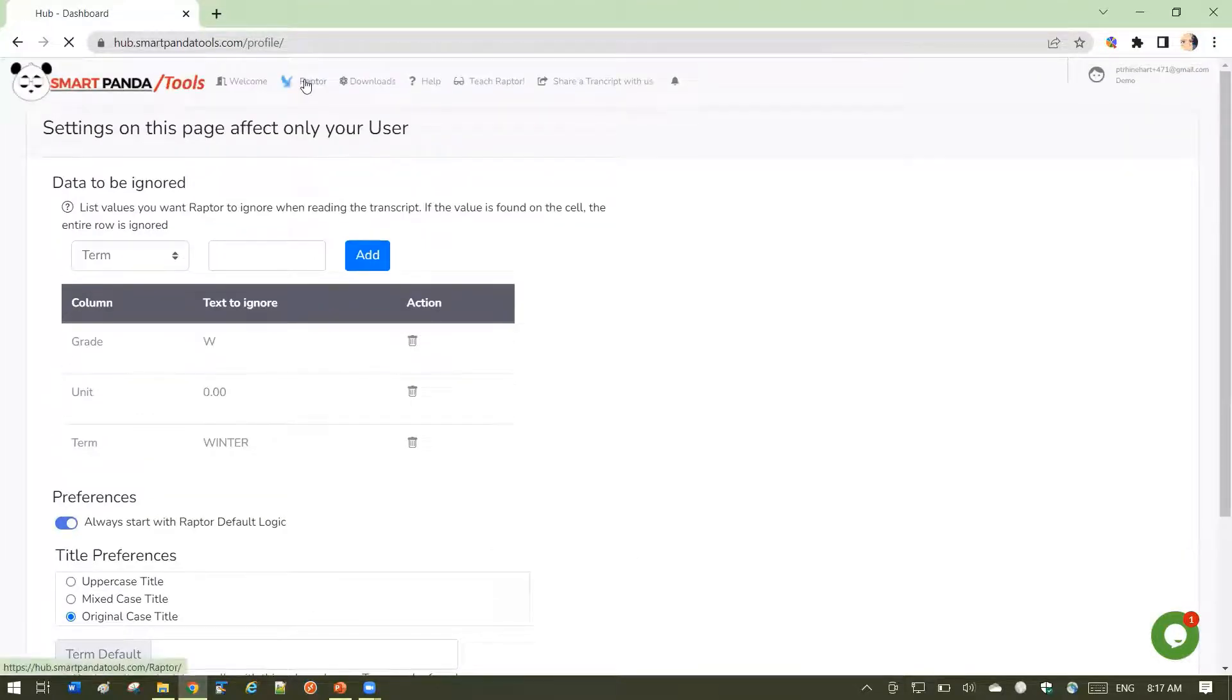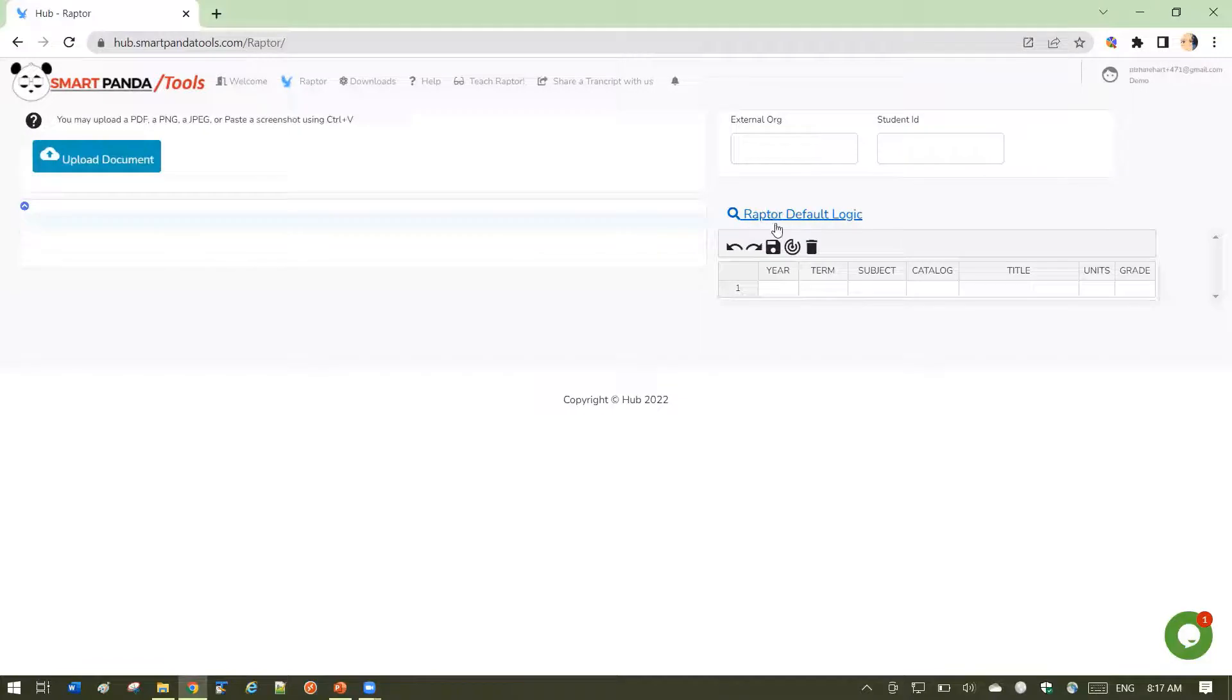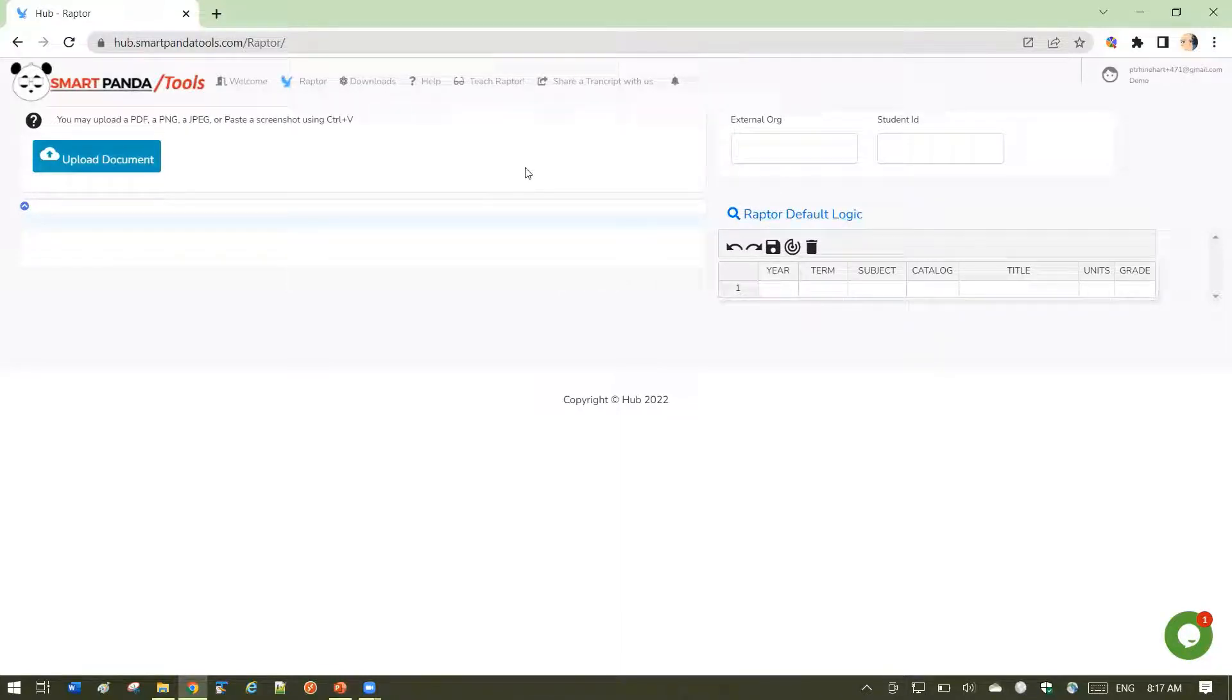If we go back to Raptor, what we're talking about here is when I load my transcript, this setting is going to stay on Raptor default logic as opposed to any other template that Raptor might try to set when it comes into the page.